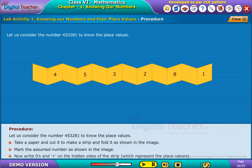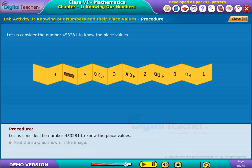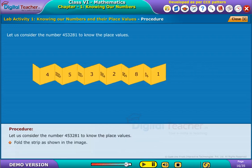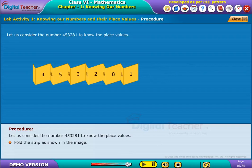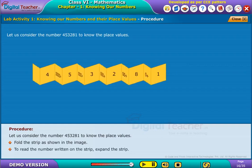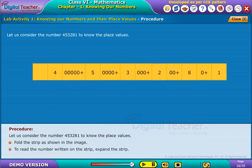Now, write zeros and plus on the hidden sides of the strip, which represent the place values. Fold the strip as shown in the image. To read the number written on the strip, expand the strip.